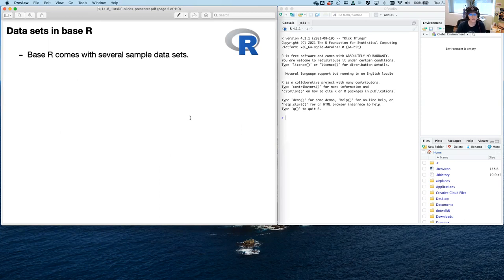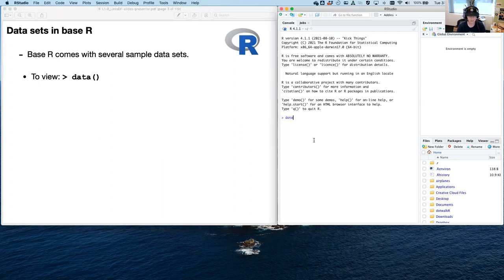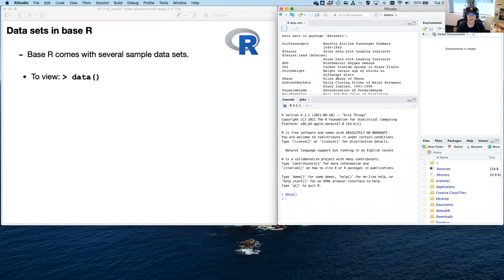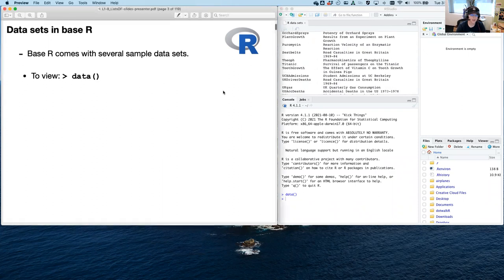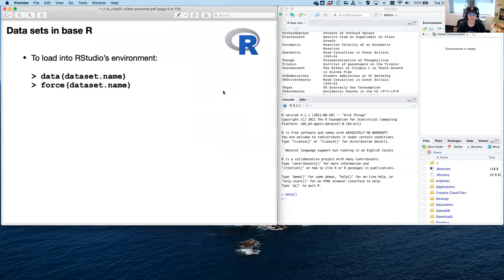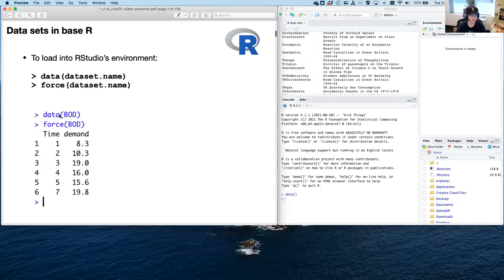First, we want to talk about data sets. Now that we know a little bit more about data classes and things like that, we're going to start doing different things. There are a bunch of data sets in base R that you can actually use, and they're really easy to view. All you have to do is look at data and this will pop all of the data sets up for you with their names and a little bit about them. It's also really easy to load in RStudio's environment — just give your data set name and say force, and that will force it into the global environment.